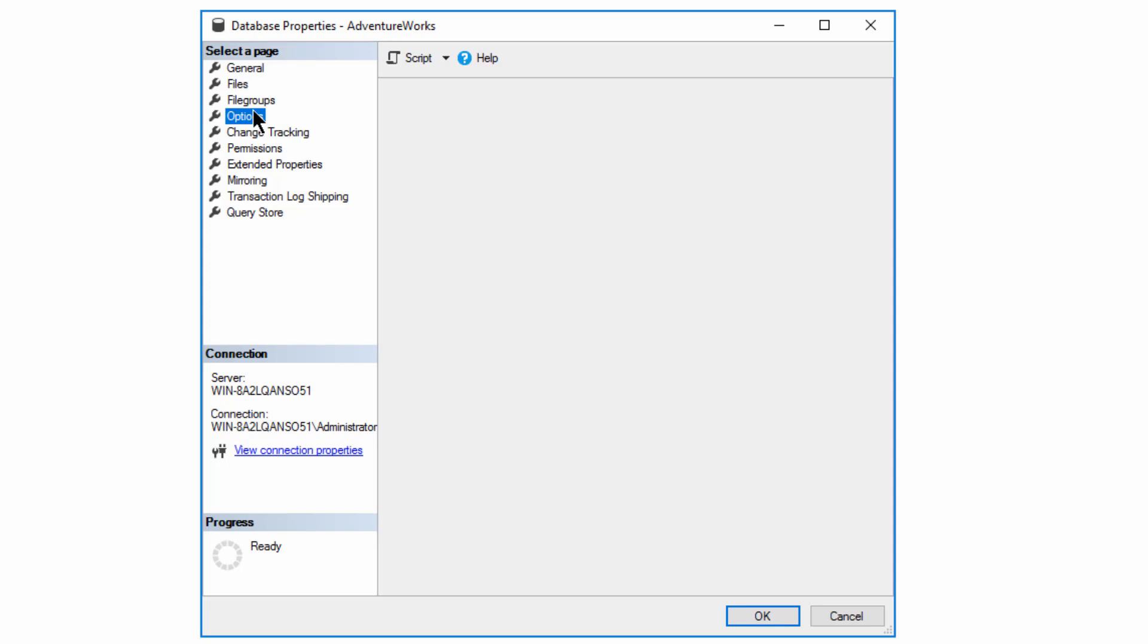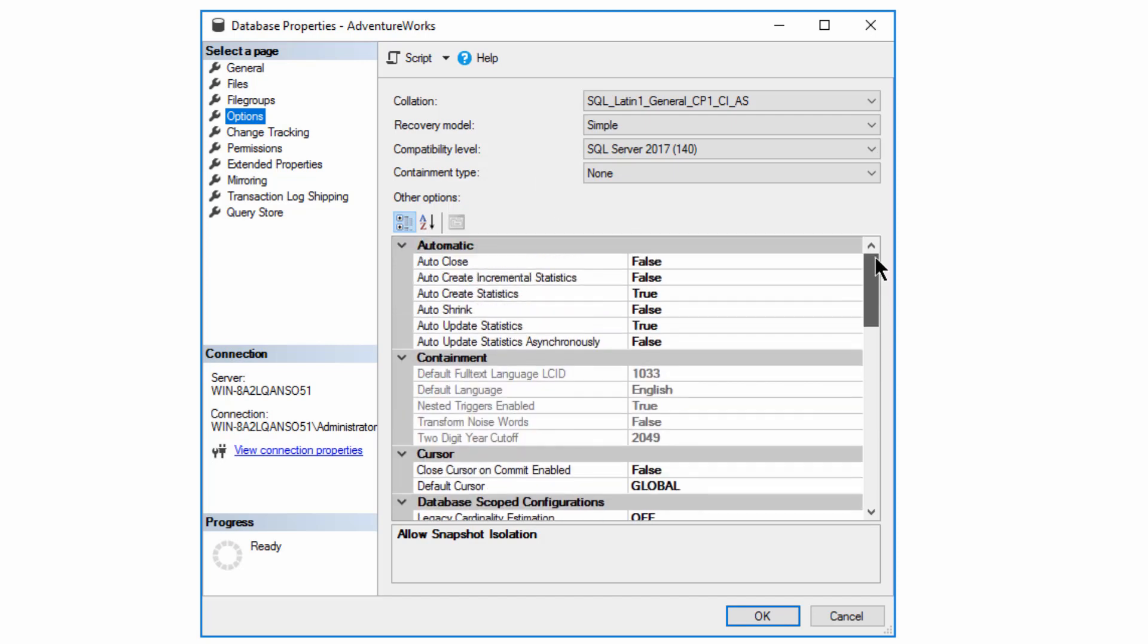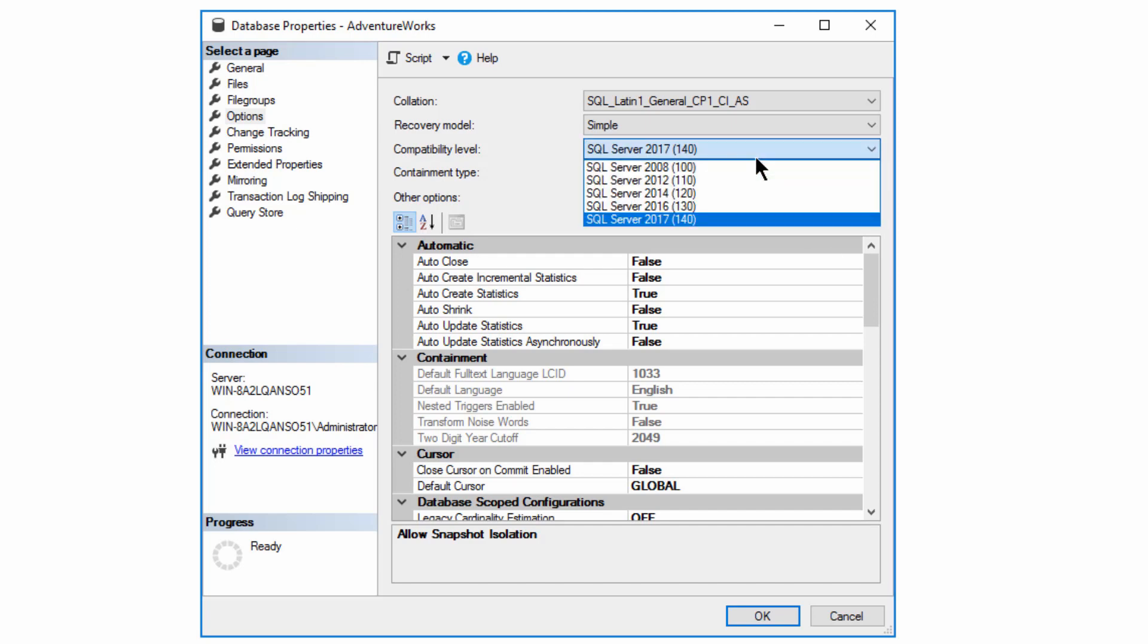Then we start to get a breakdown on the stuff that we've used to create this database, the files, the file groups. This is where we're going to focus today is on a bunch of the options because there are a whole slew of different options, and we can manipulate these directly through the GUI, or we can use T-SQL.